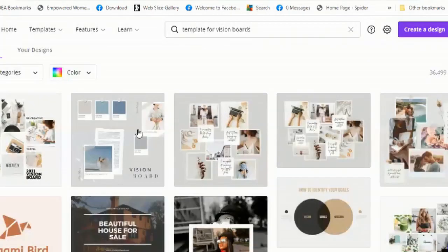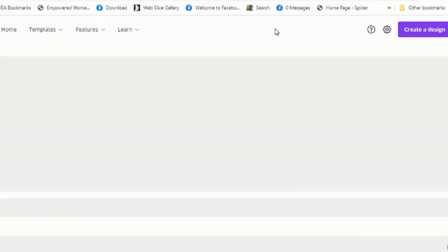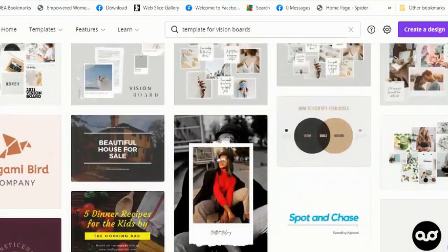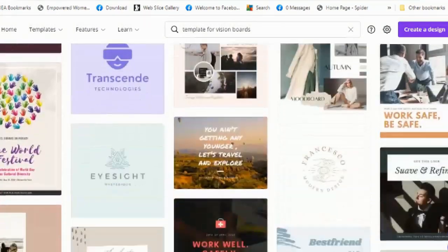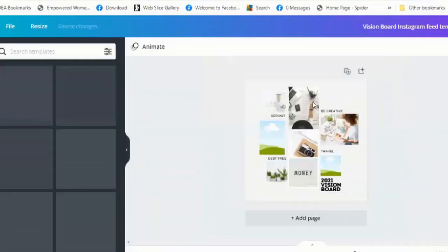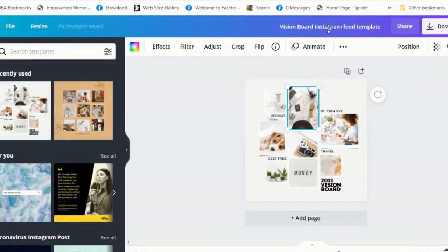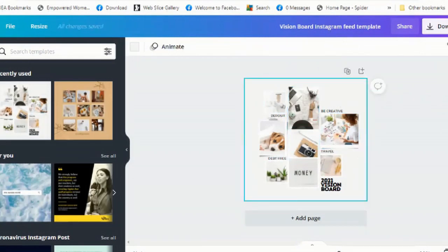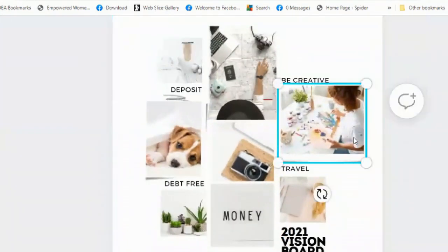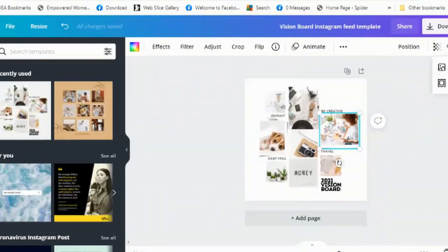If you have a Canva account, go to canva.com. Once you're there, search for a template for vision board. There are so many templates to choose from. I'll go ahead and select one. You can delete all the images that you don't want — for example, this sample board has categories like 'deposit,' 'be creative,' 'travel,' 'money,' and 'debt free.'